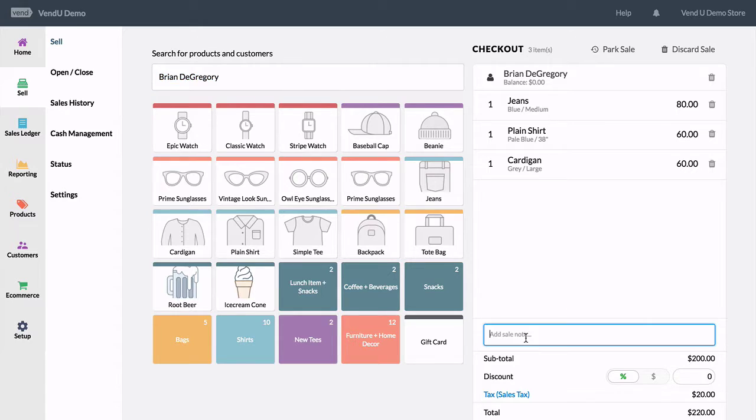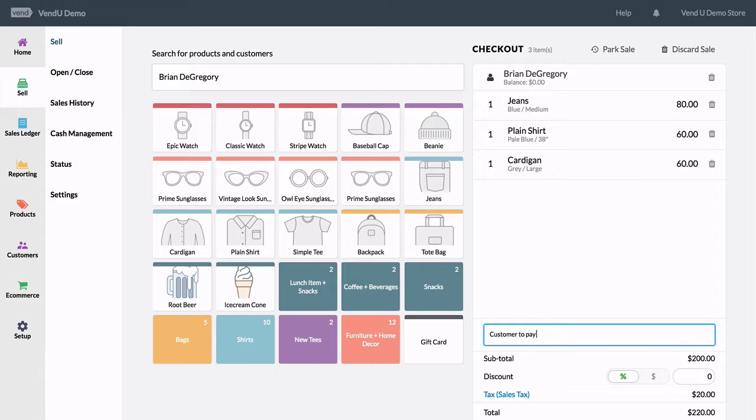Another selling option is a layaway, often called lay-by in other territories. After your customer and products are added,